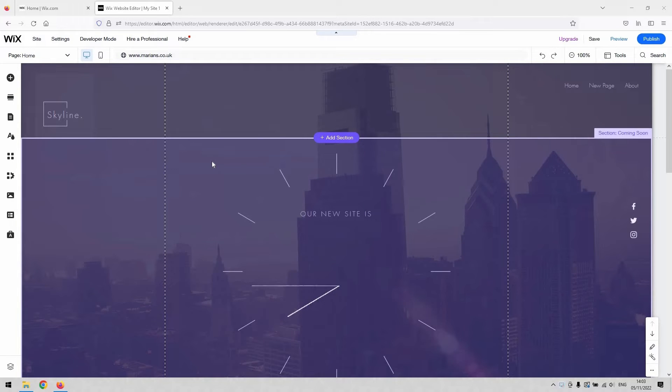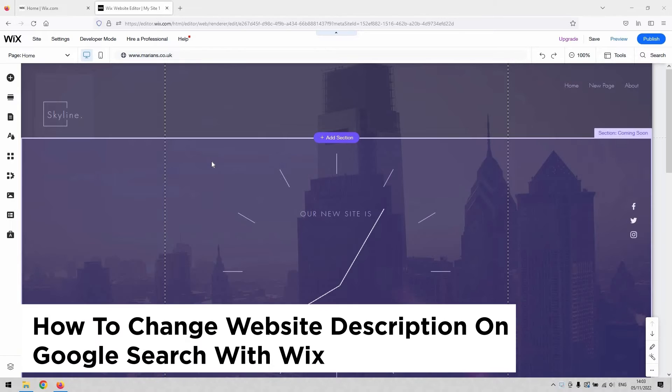Hi there guys, welcome back to the channel. Thanks very much for joining us again today. This is a short video on how to change your website description on Google search.